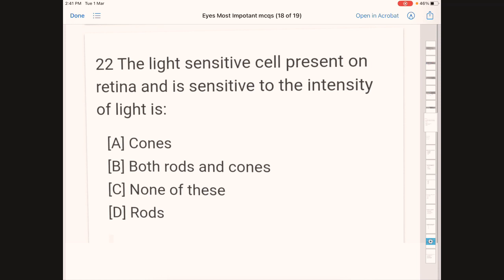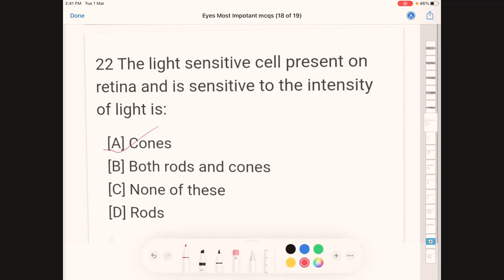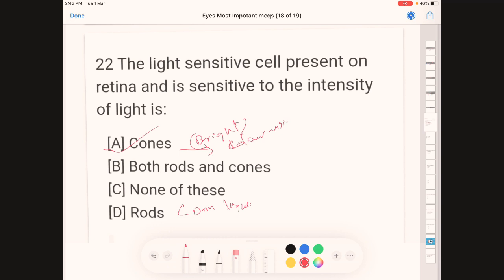The light-sensitive cell present on the retina that is sensitive to the intensity of light is — A: cones, B: both rods and cones, C: none of these, D: rods. The correct answer is D, rods. Rods are sensitive to dim light intensity. Cones are sensitive to bright light and are responsible for color vision — identifying red, blue, and green colors.